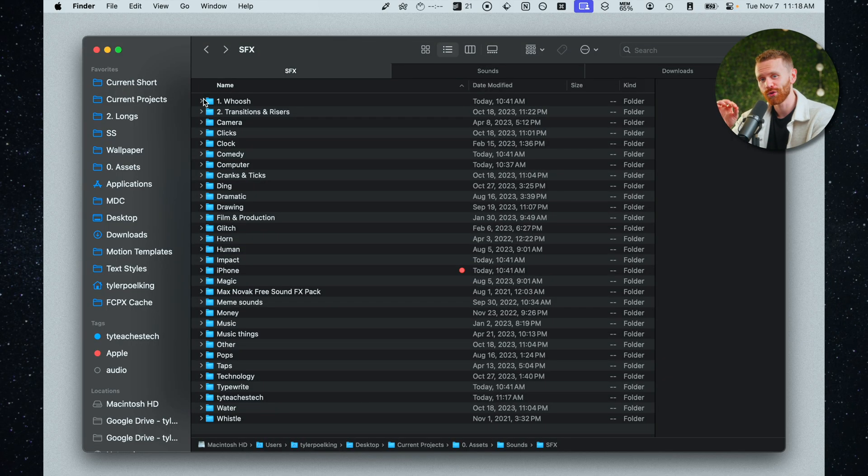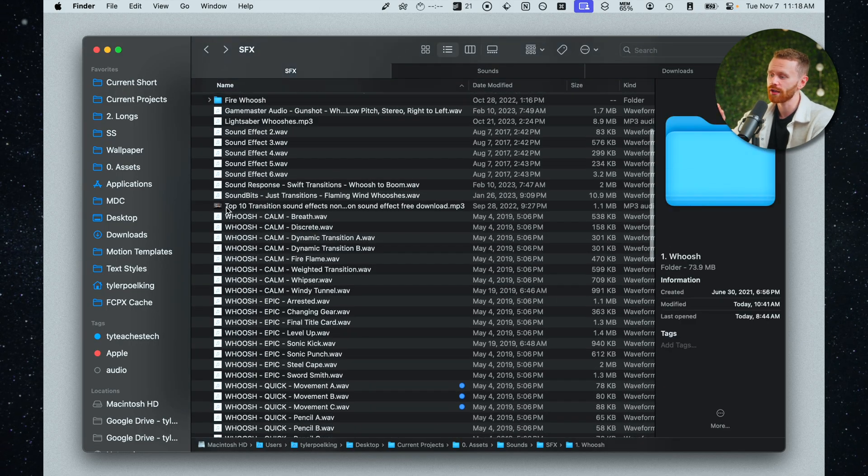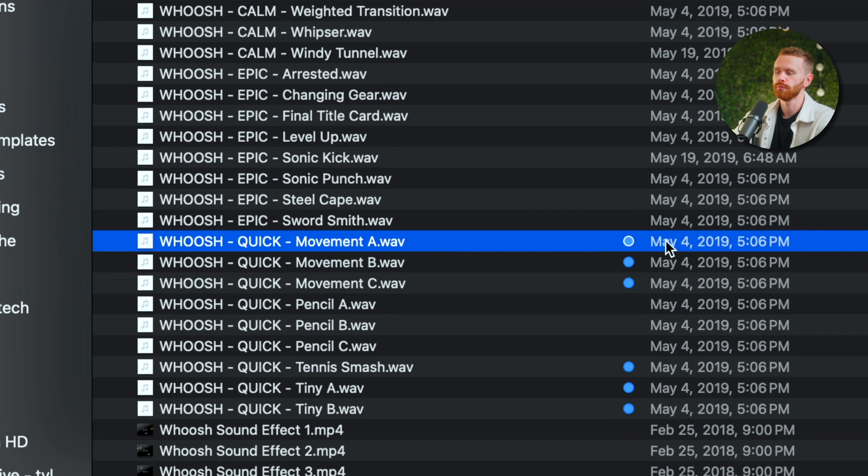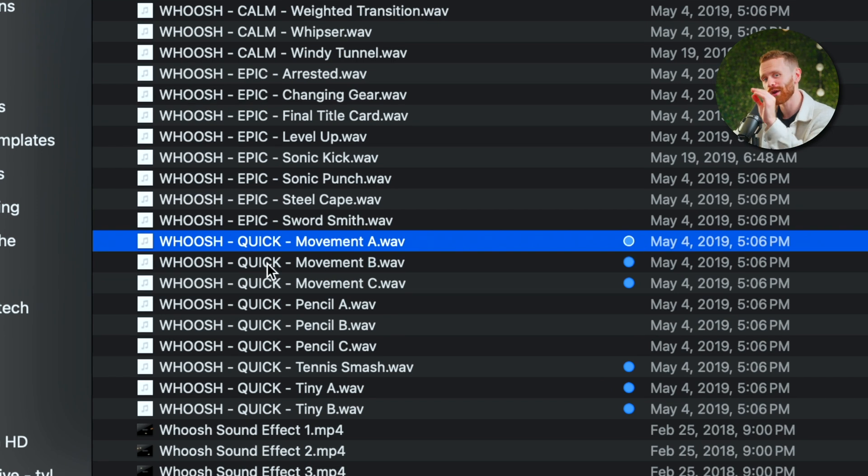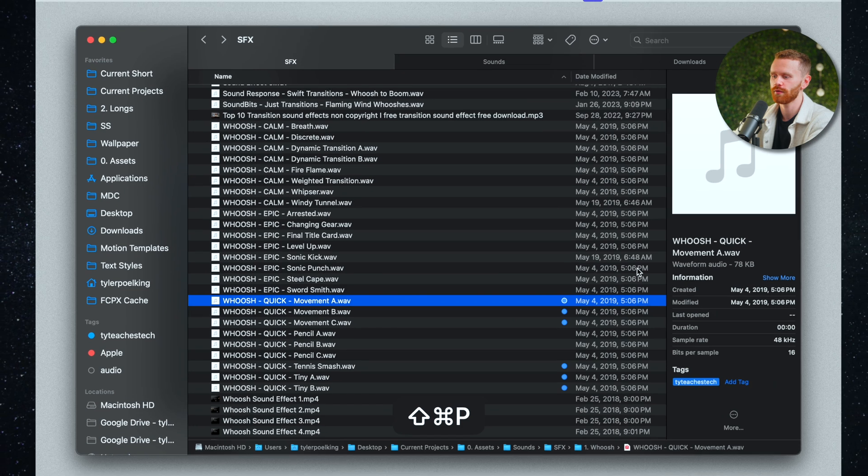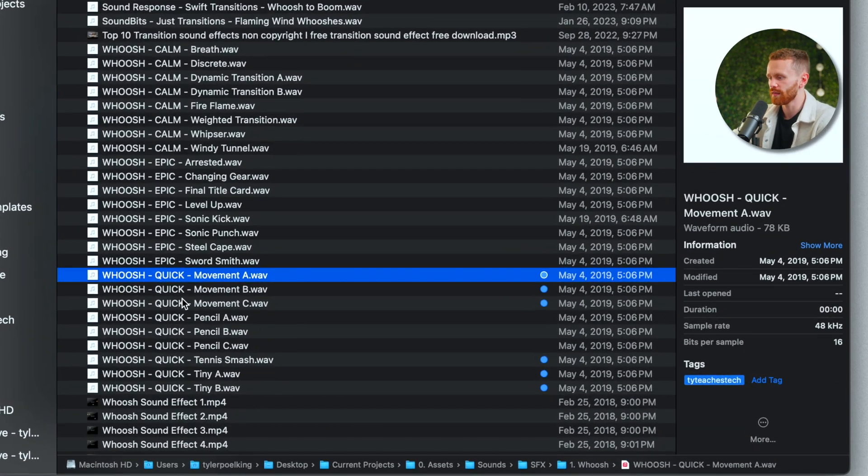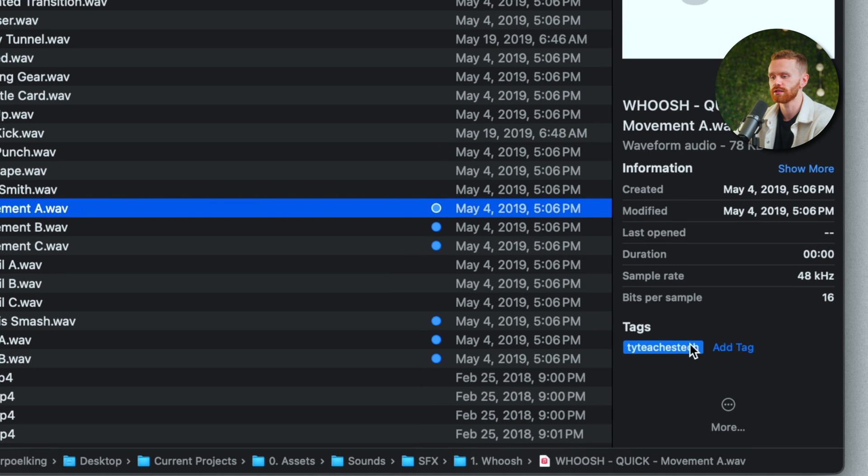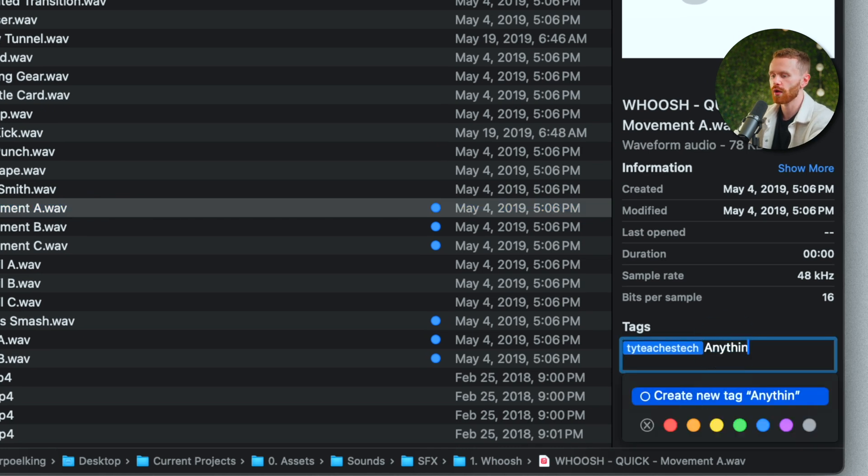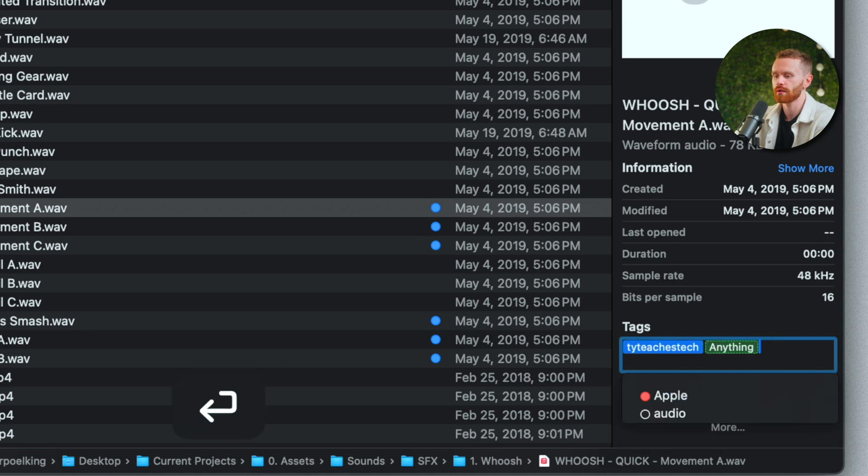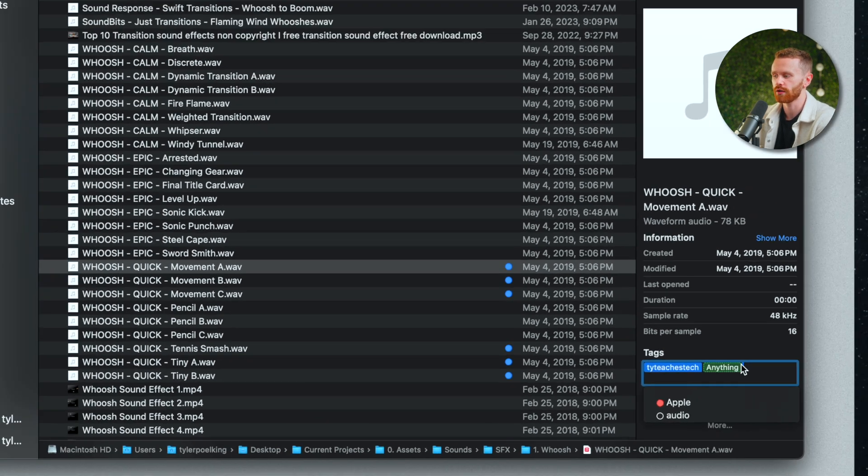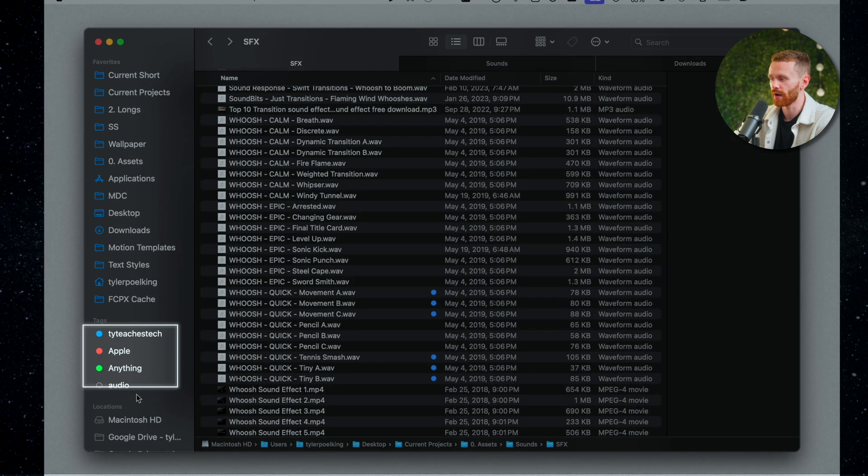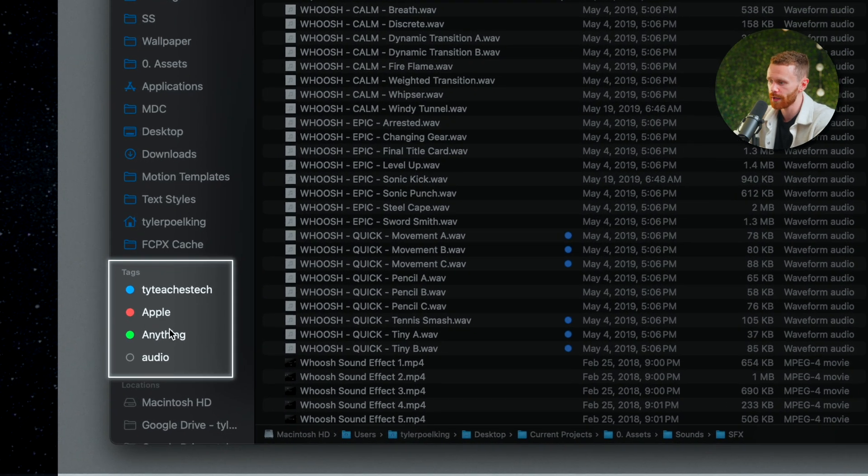So what I do is tag my favorite whooshes that I use for Ty teaches tech with this blue tag right here. And one way we can actually add tags is through the preview menu that I showed you before. As we can see this whoosh movement a is tagged with Ty teaches tech. If I want to create a new one right here I can do that name it anything I want. I can add a color and the tag is automatically created. We can also see the tags we've created right here under tags on this sidebar.